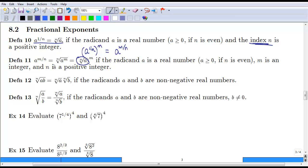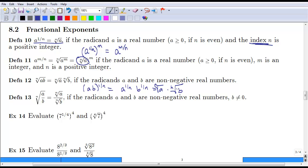Definitions 12 and 13 are similar to what we talked about before — we can distribute an exponent over multiplication. If you think about this as a·b to the one-nth, you can distribute to get a to the one-nth times b to the one-nth, which is the nth root of a times the nth root of b. This works likewise for division, as long as we're not dividing by zero.